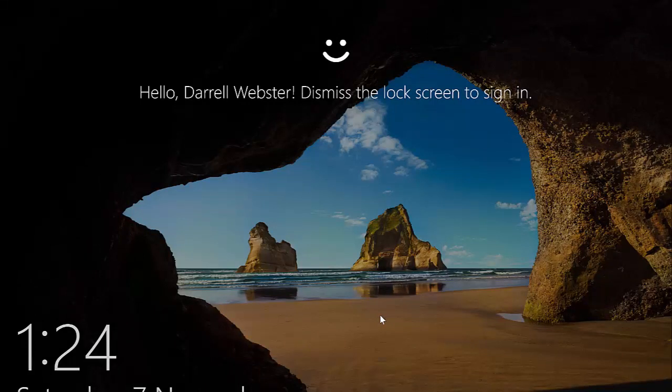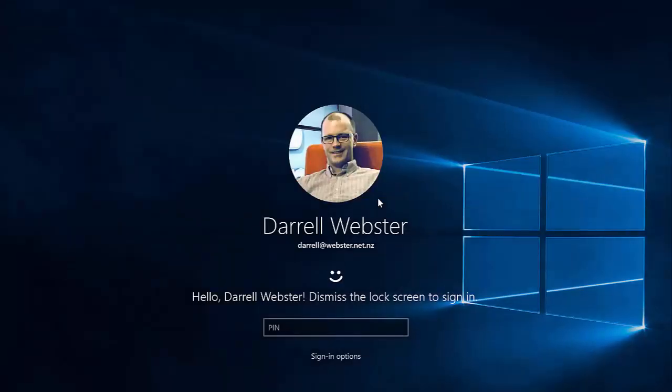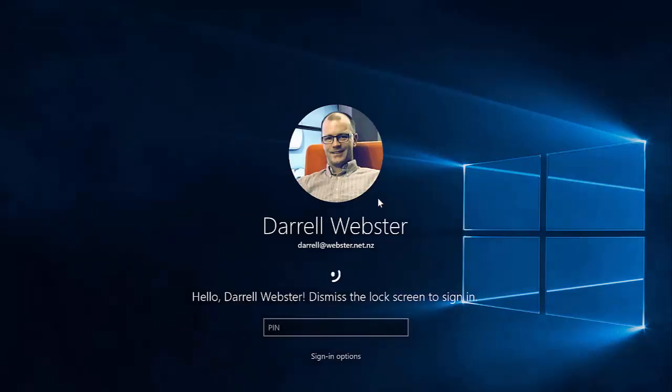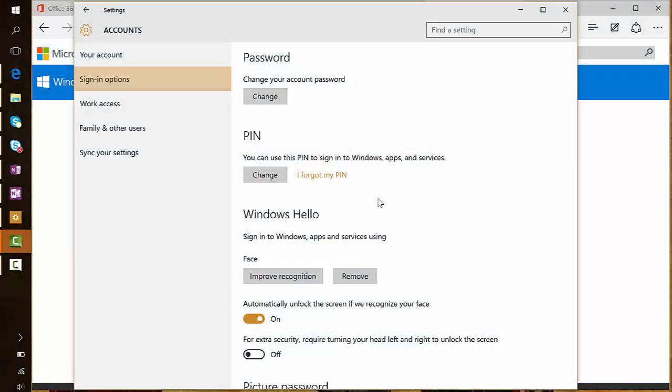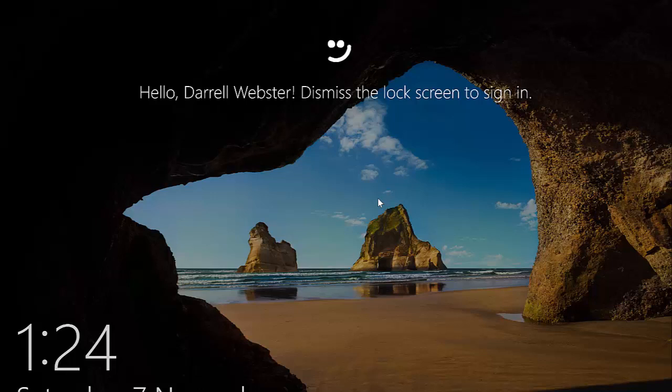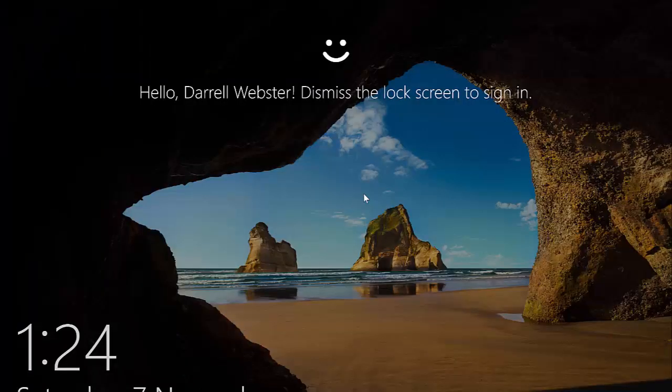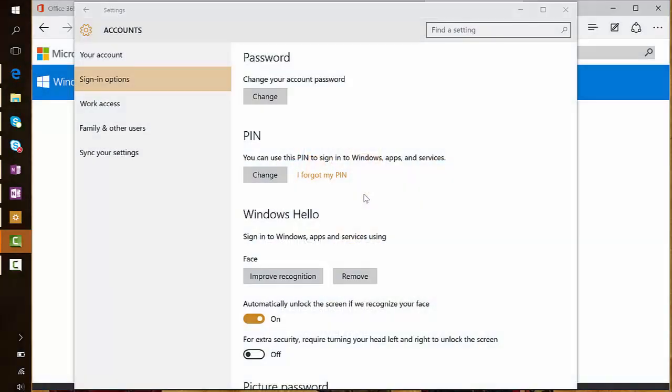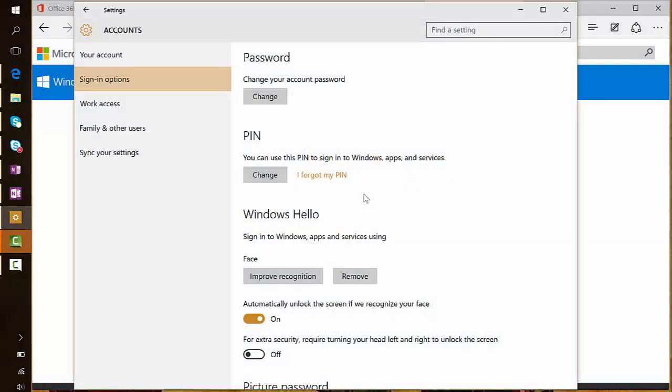Dismiss the lock screen. Done. Back up quickly. Let's try that again. I've locked the screen, so now I'm bringing it back into focus. Dismiss the lock screen. Done.